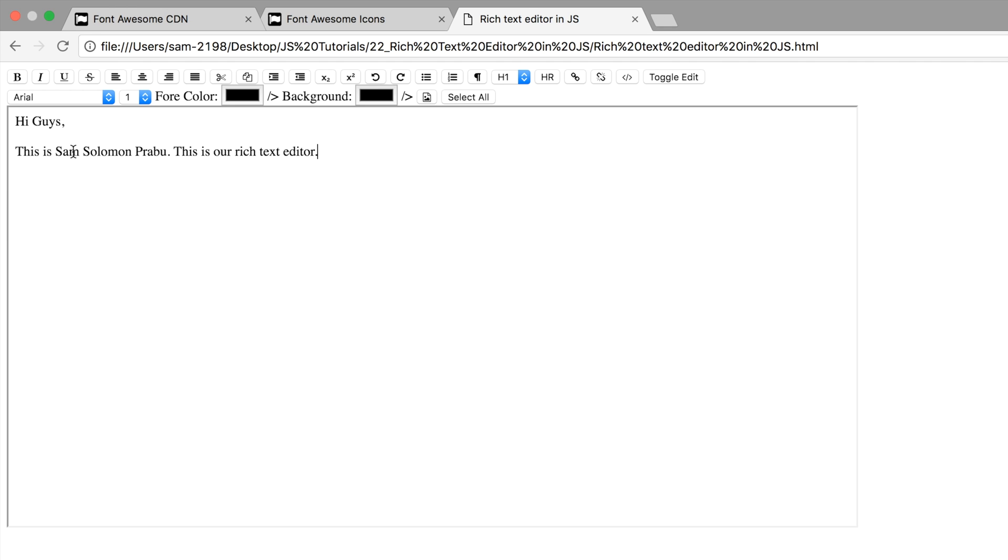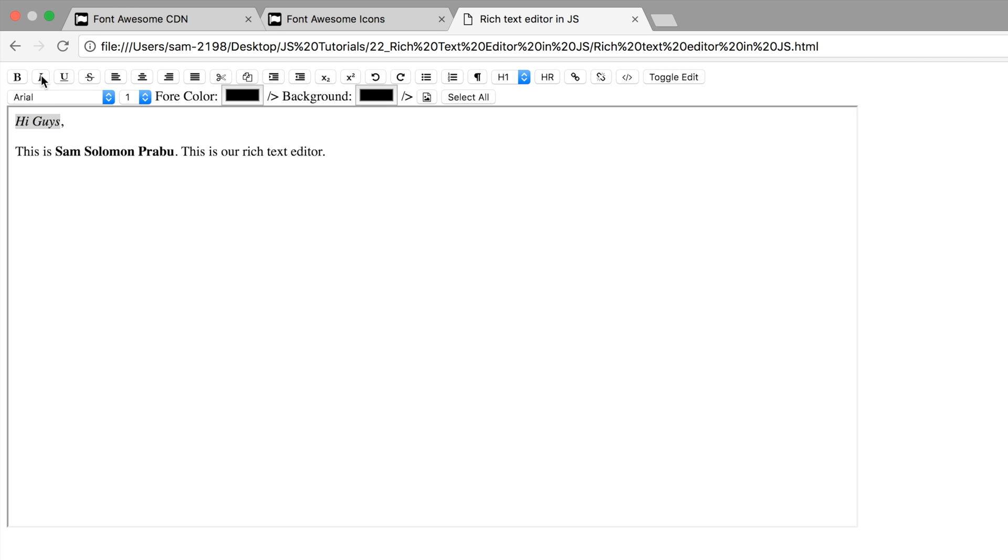Let me bold my name. Fine. I want to underline this. I want to make it italic.